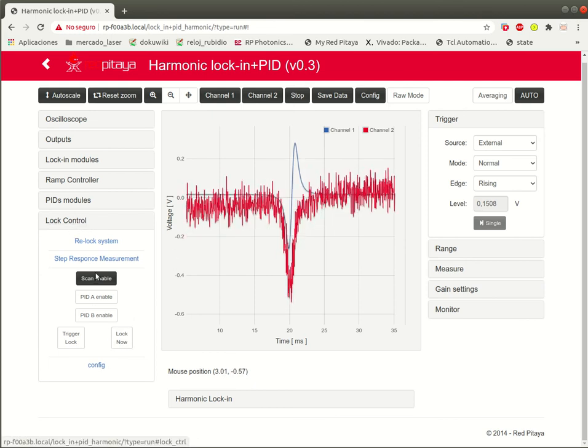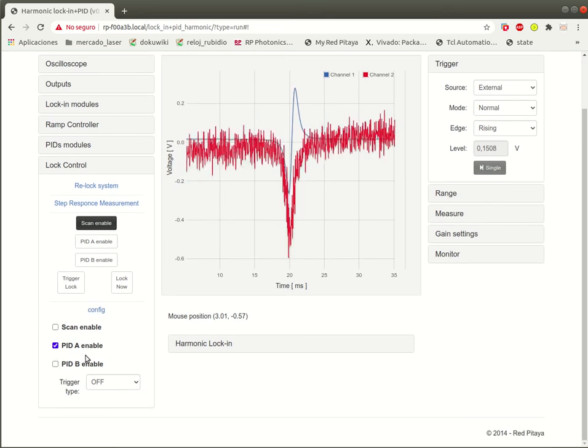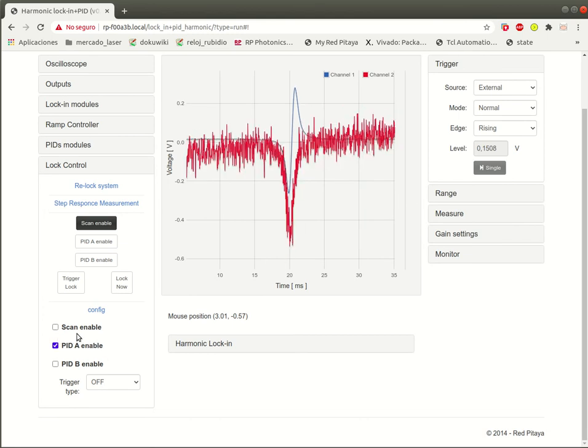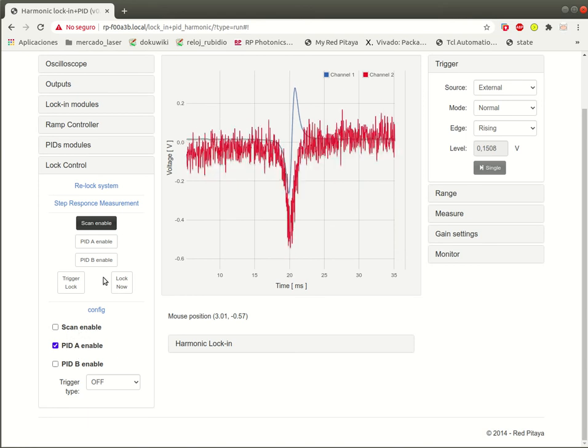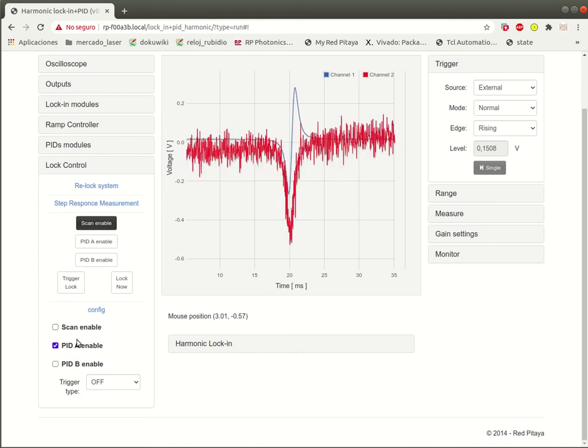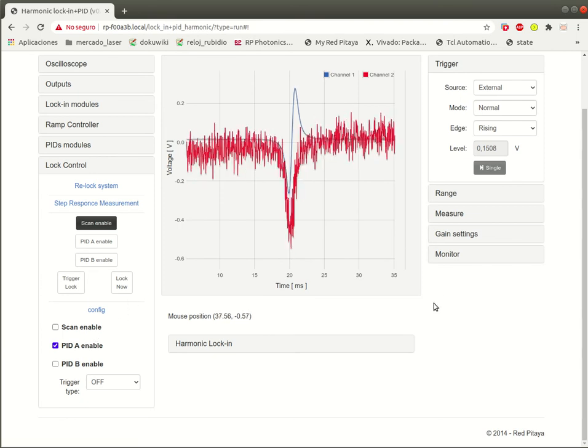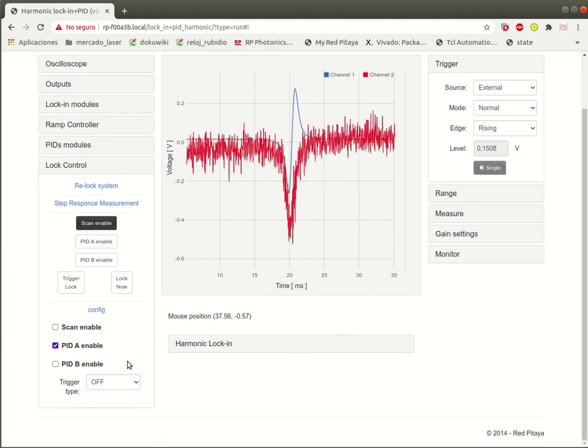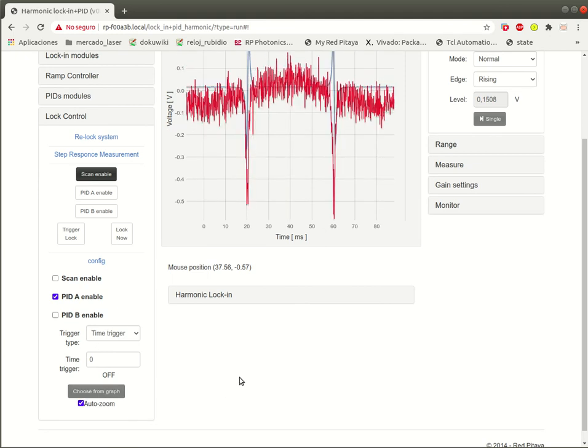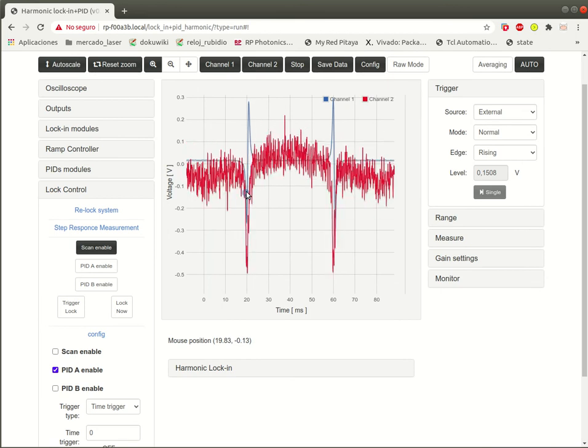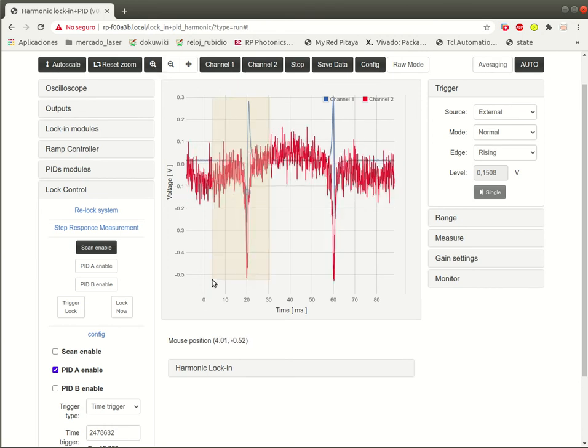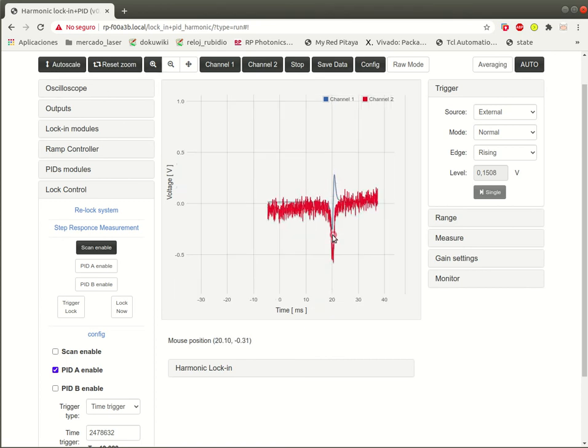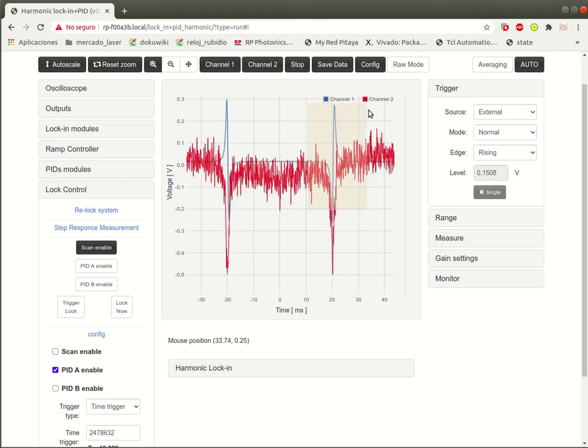In the lock control panel, you can choose which PID you will turn on when you try to lock. And the scan enable is disabled, just to say when I push trigger, trigger lock, I will try to turn on the PID and turn off the scan. So you will be attached to the peak. There's a tool, this time trigger lets you choose from the plot here the point where you want to start the lock procedure. More or less here.